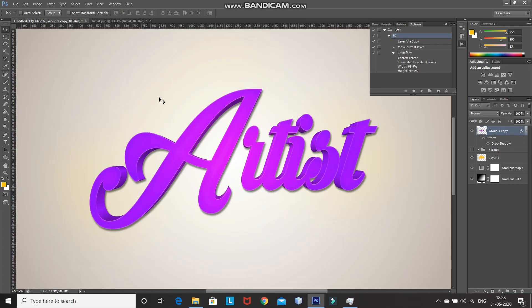That's it guys — this will give you your 3D text without using the 3D function in Photoshop. If you liked this video, hit the like button, share it with anyone who might be interested in such videos, and subscribe to the channel for more Photoshop videos. Thanks for watching, bye bye!